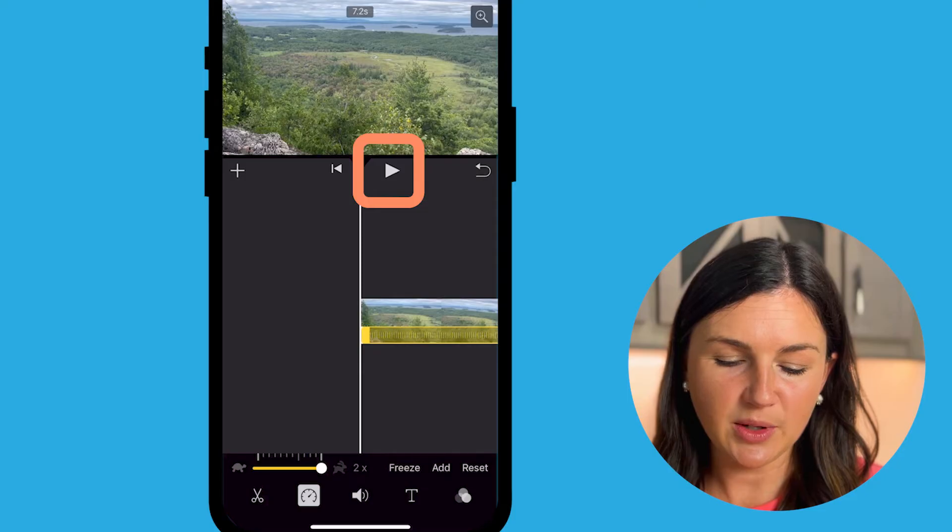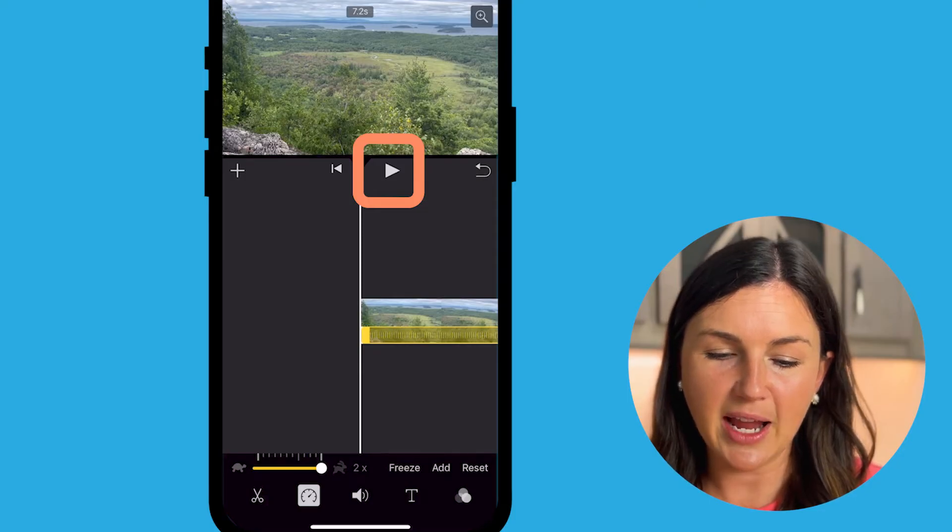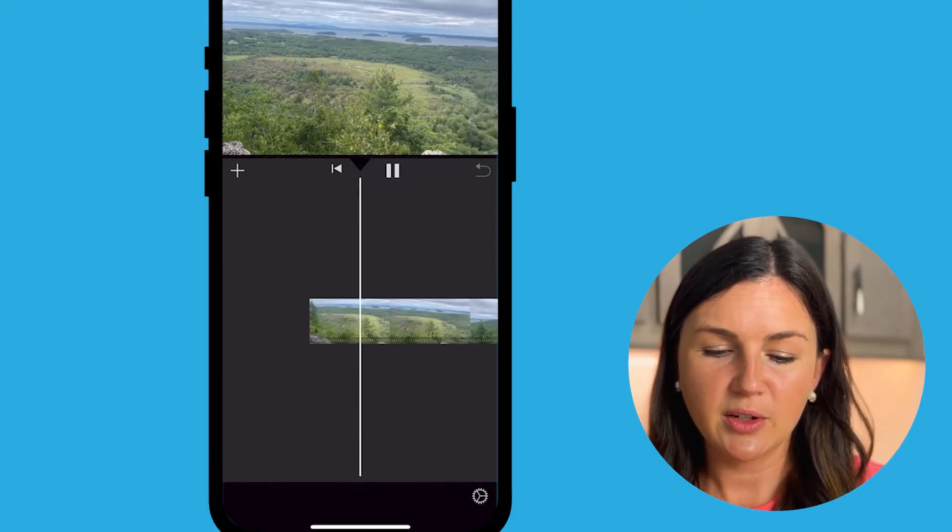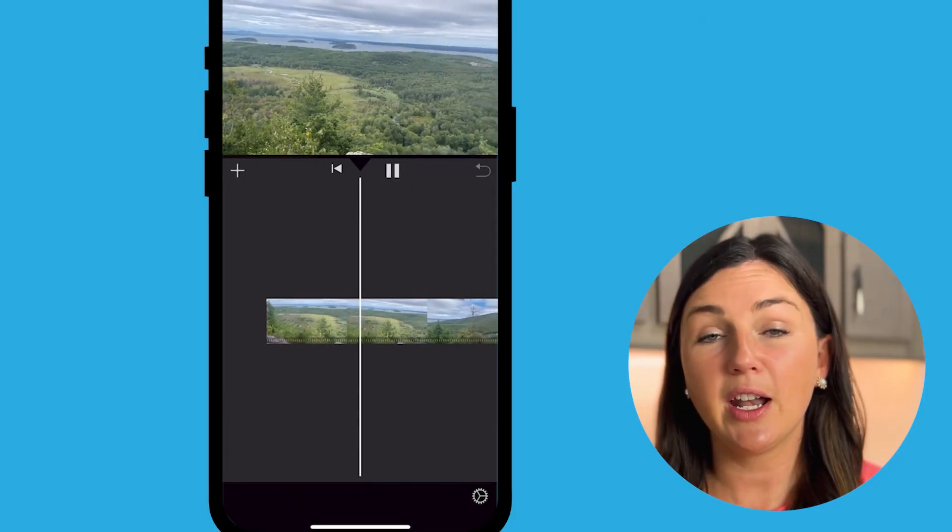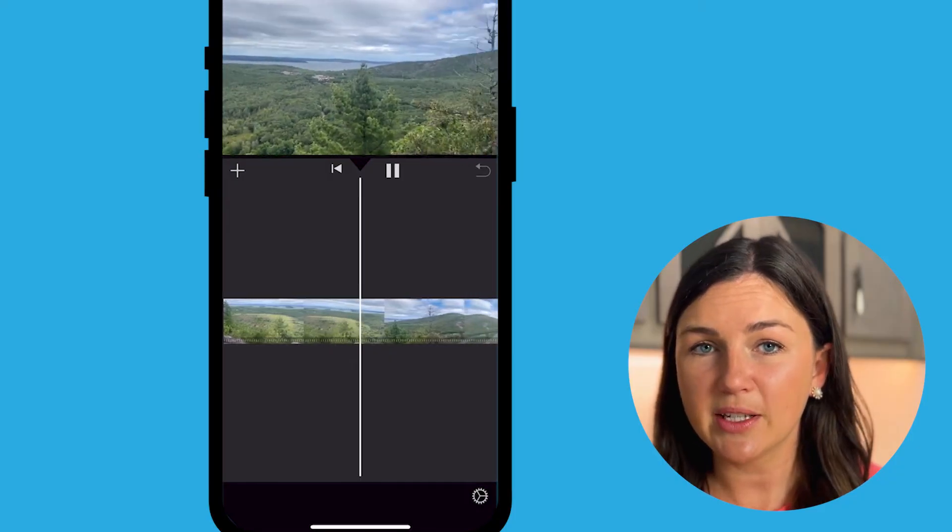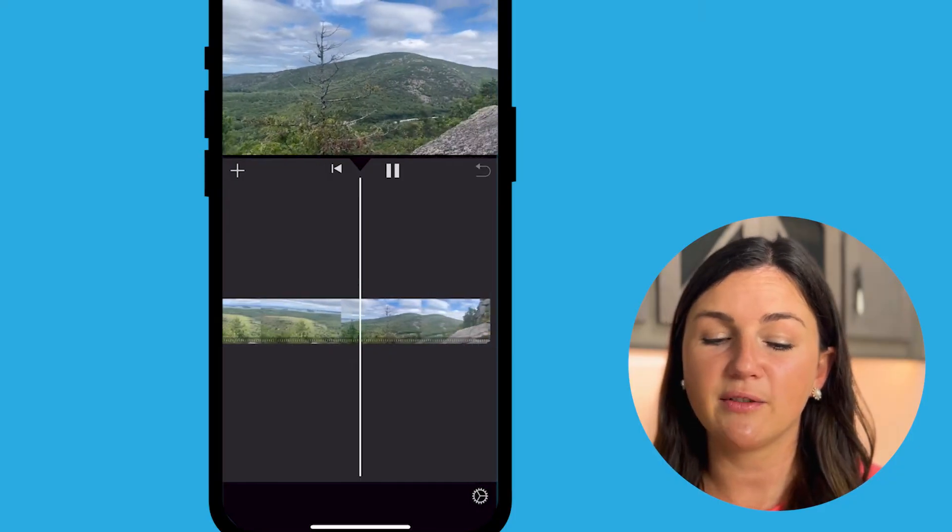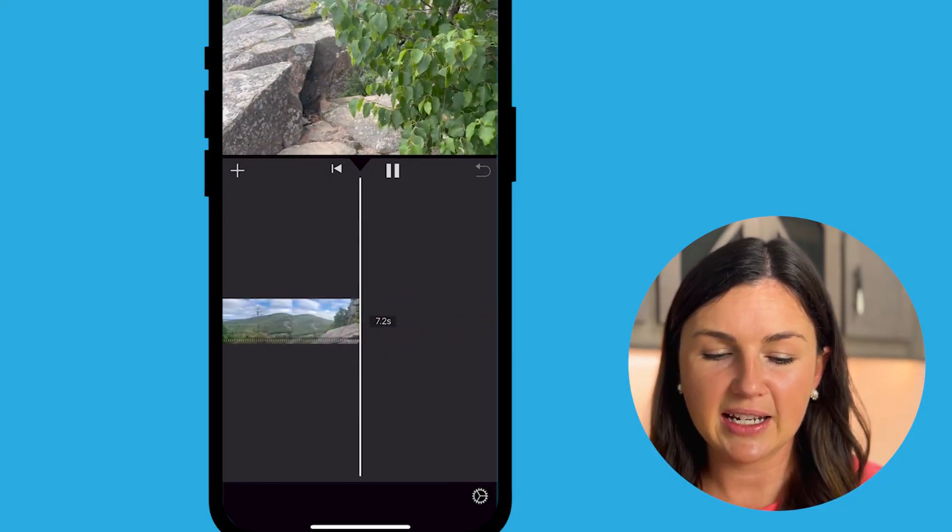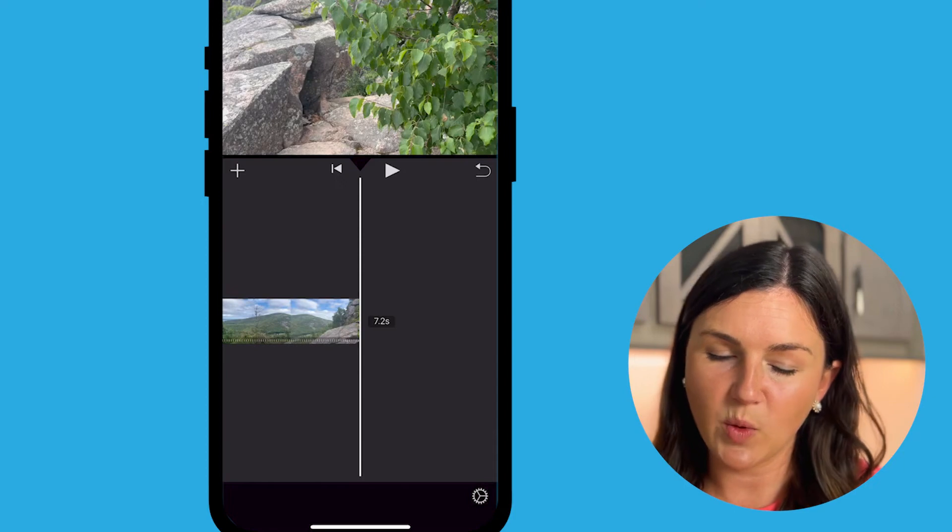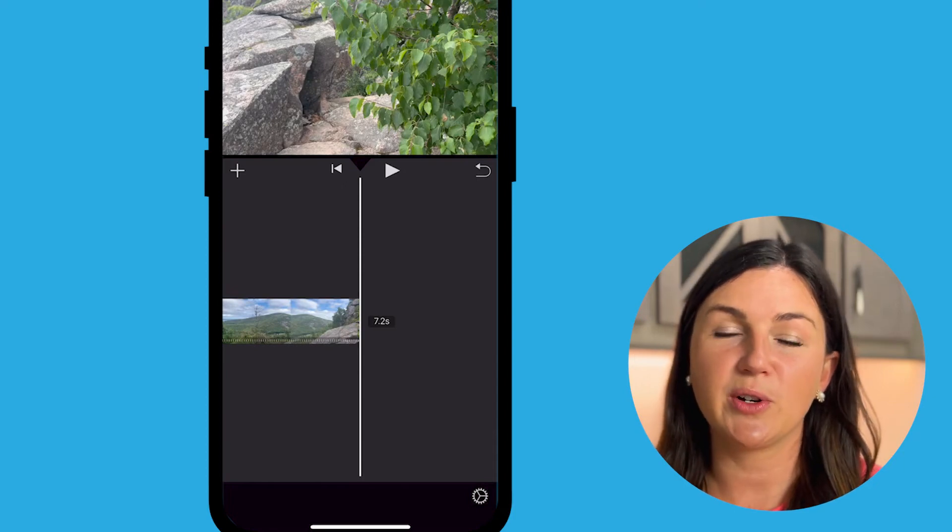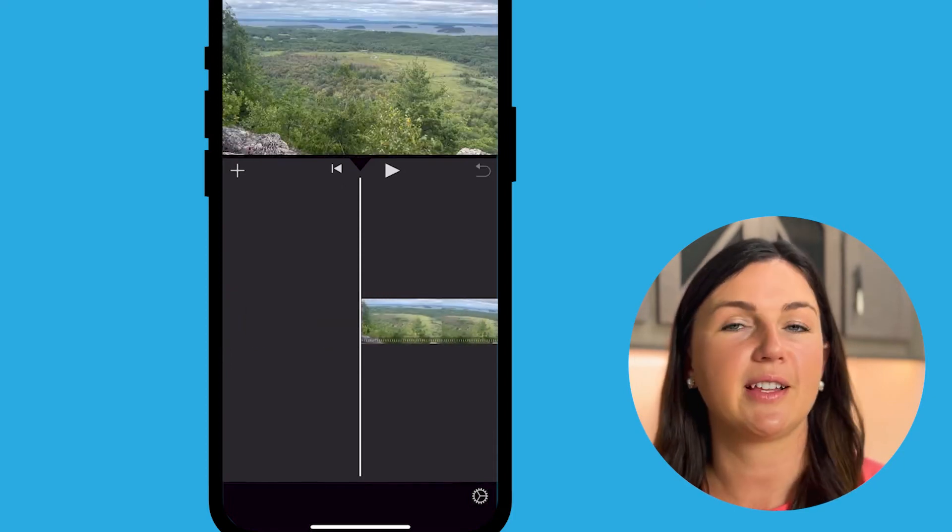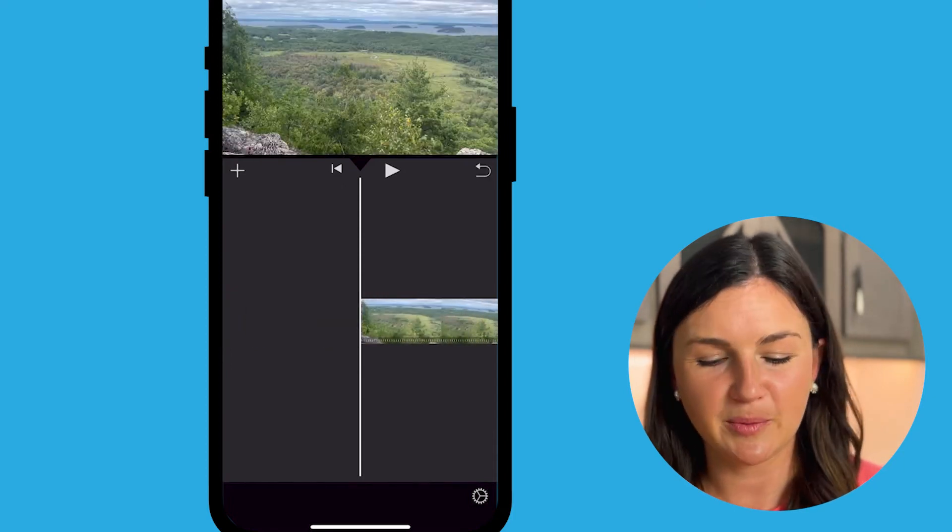Once you're ready, you can go ahead and click play to preview it. You notice that it's sped up two times as fast. So instead of 14 seconds, this is seven seconds. And if my audio was playing, you would notice my voice was in the background and it would have sounded like a chipmunk.